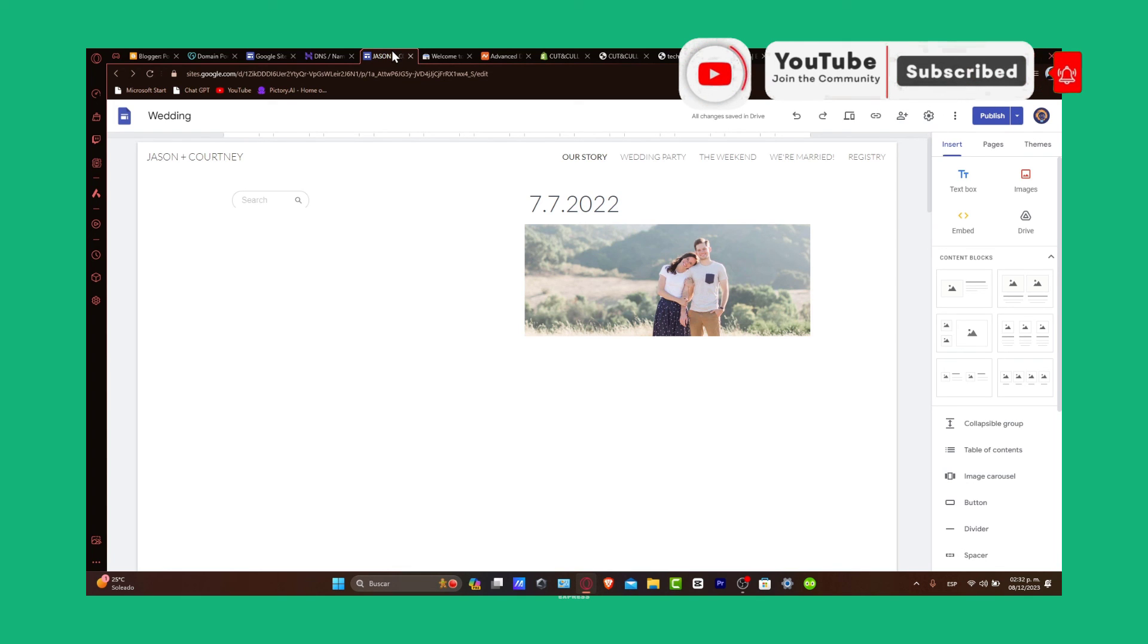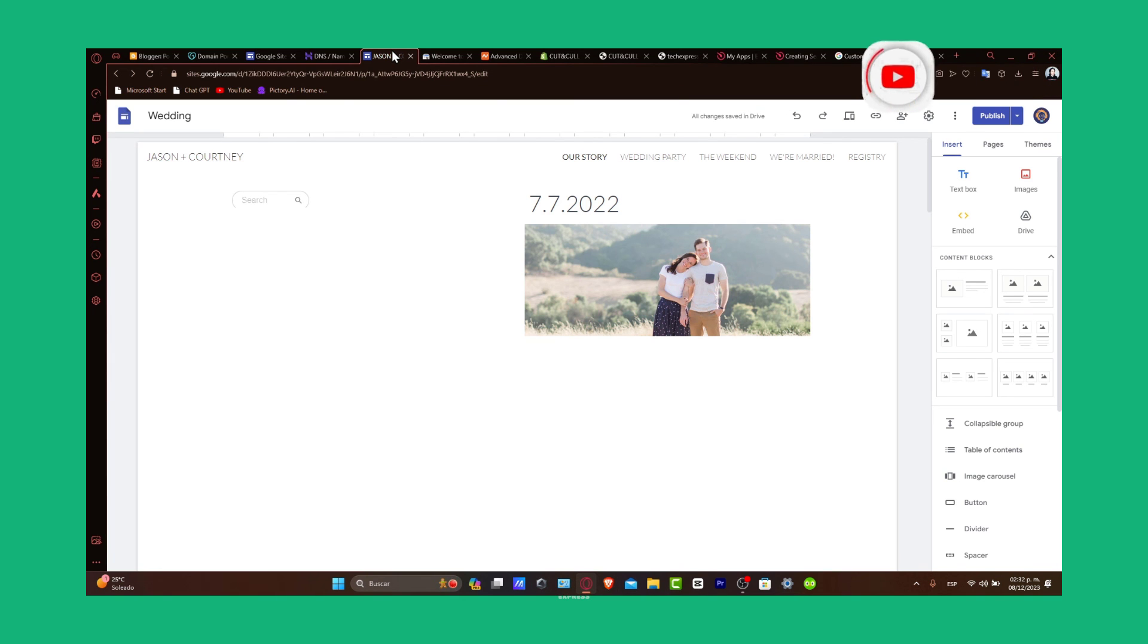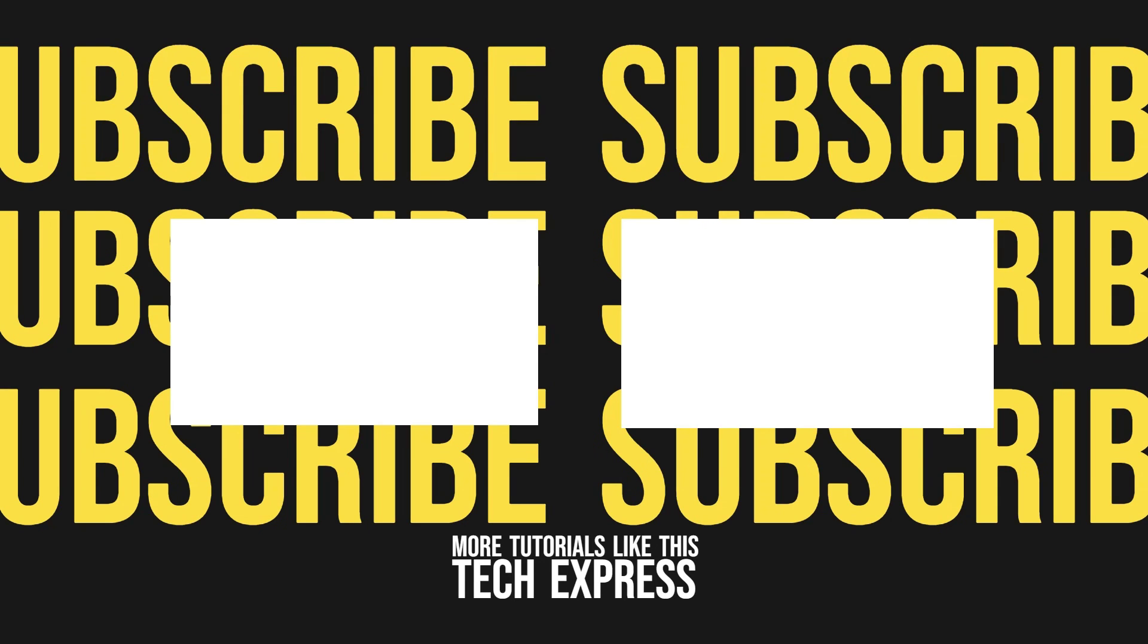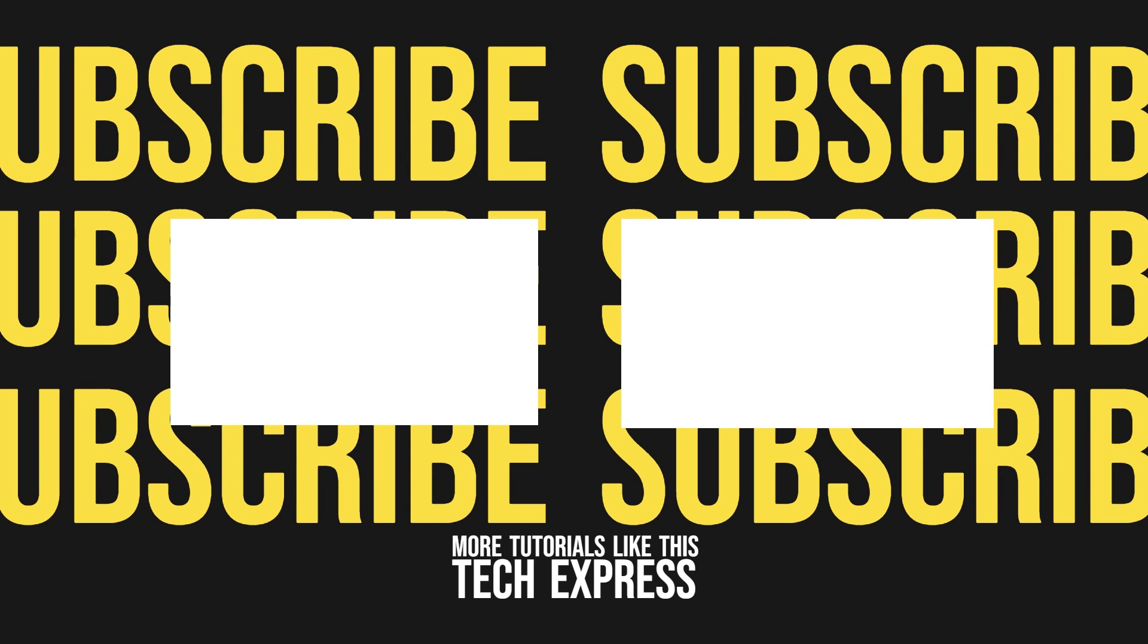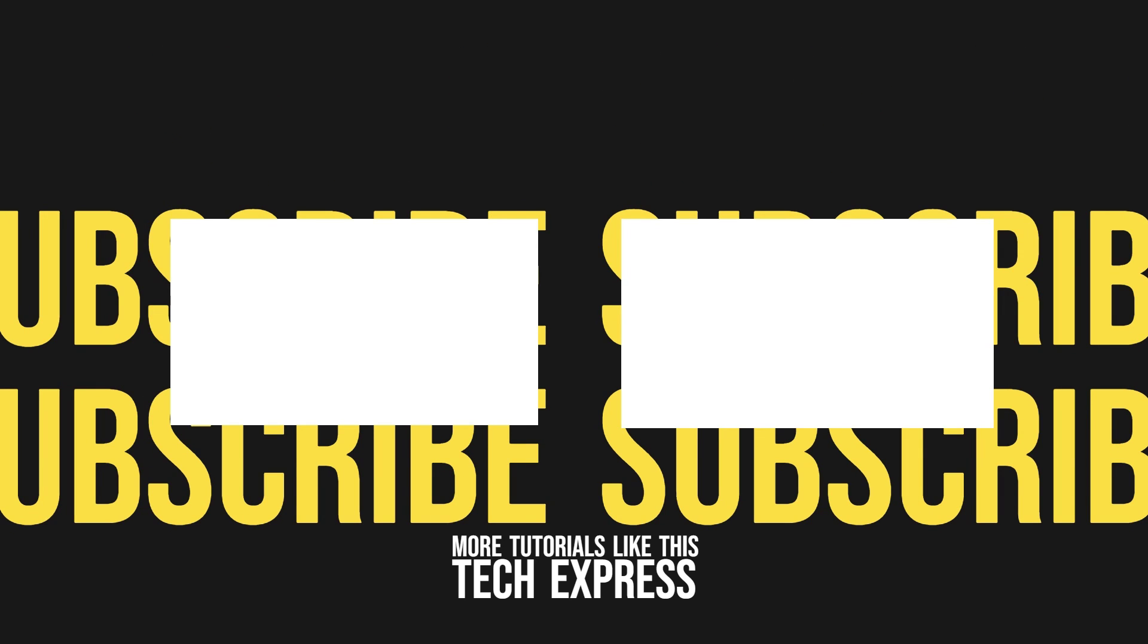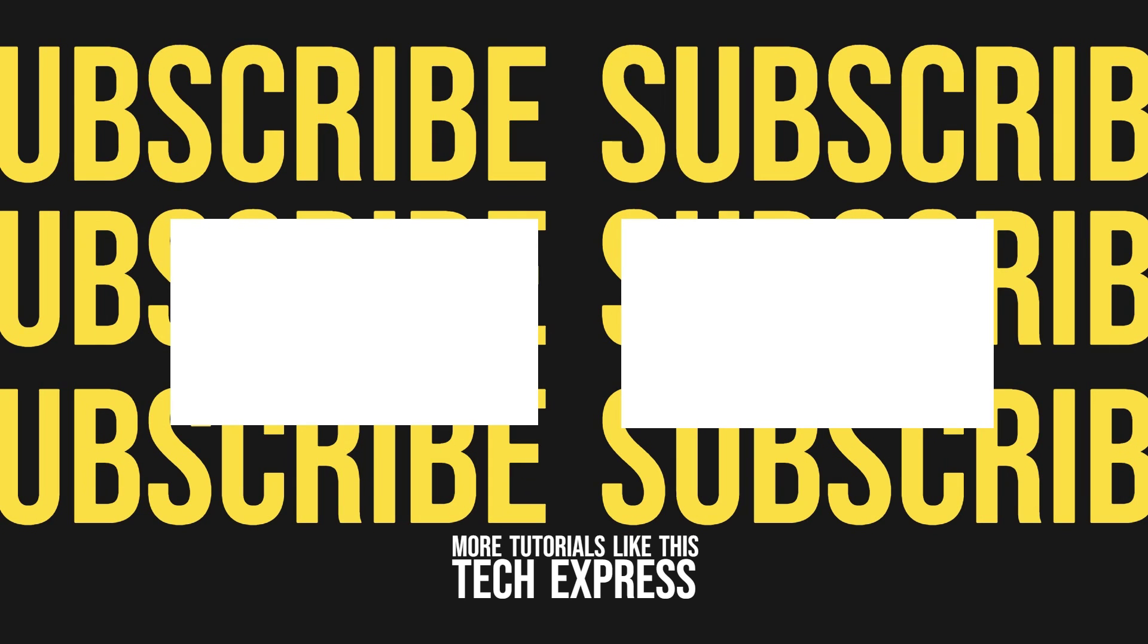Thank you for watching and happy site building. Stay tuned to Tech Express for more helpful guides and tutorials. See you soon.